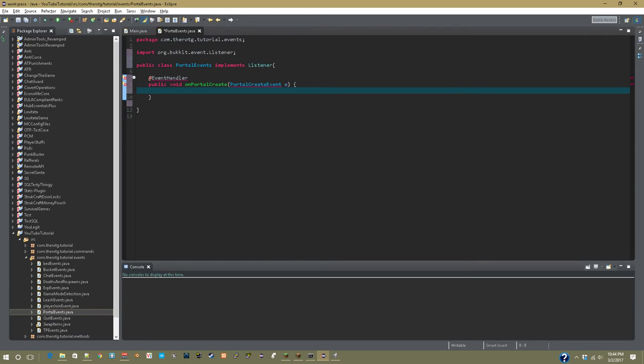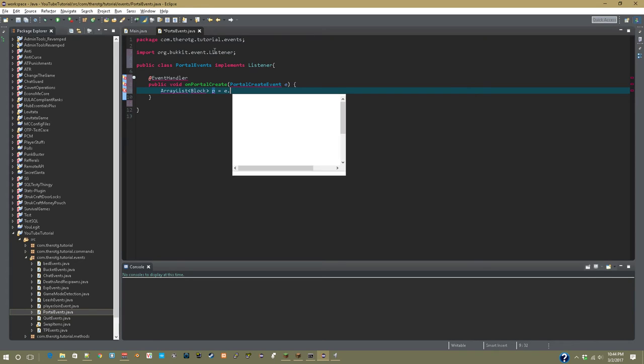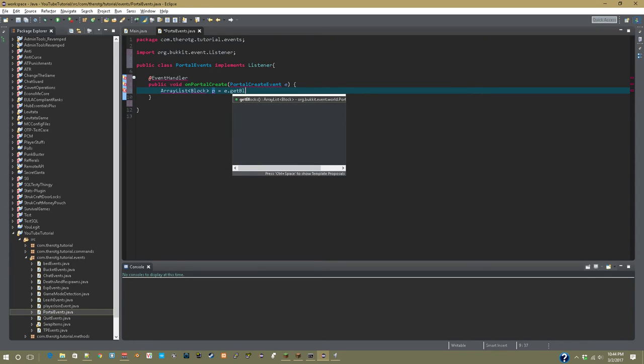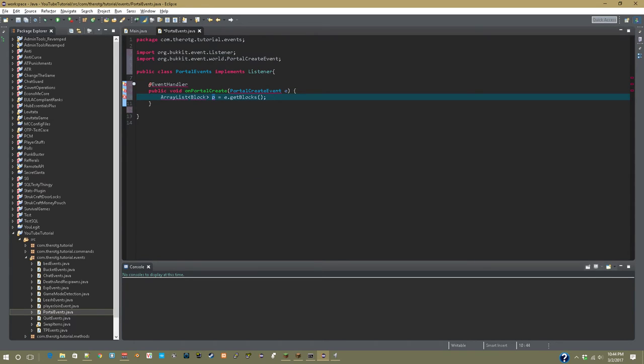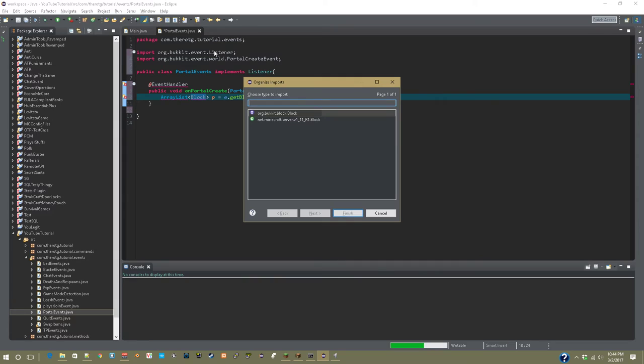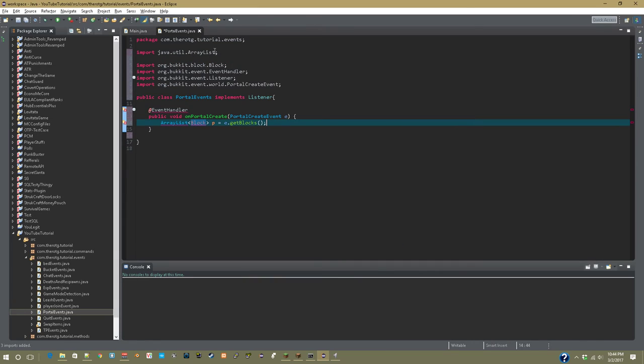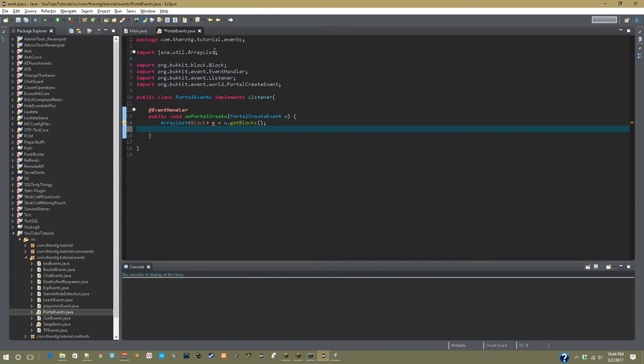After that's done, we're going to make an array list of block, and then call this p for portal. And then equals e.get blocks. So that will save all the blocks in the portal, except for the bottom two, to a nice little array.